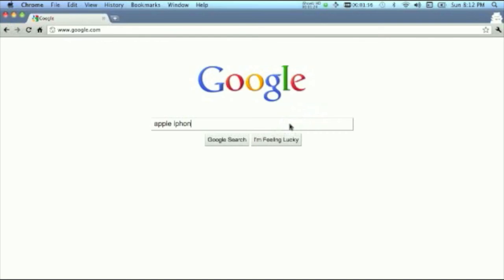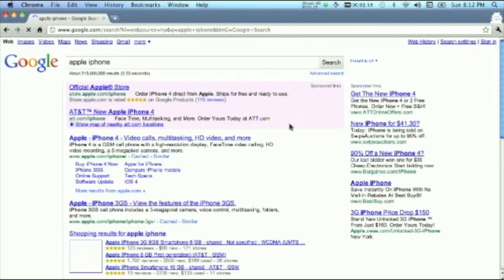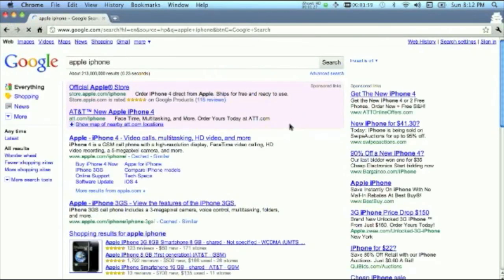And that's it. Google Instant Search has been disabled for you.